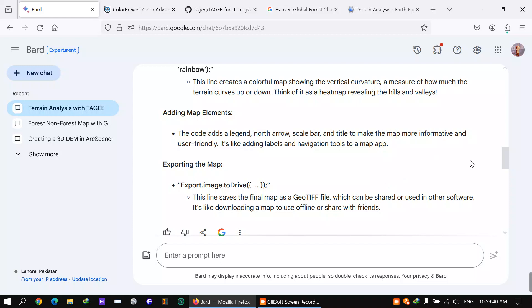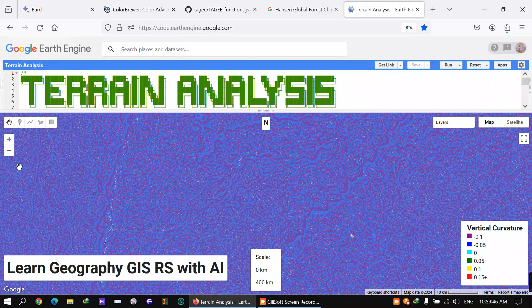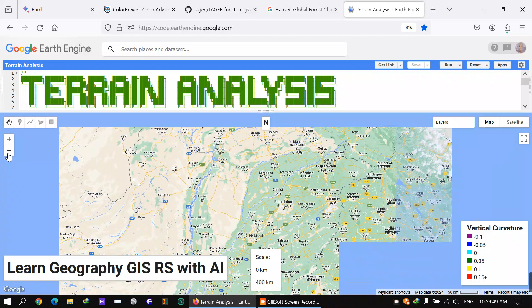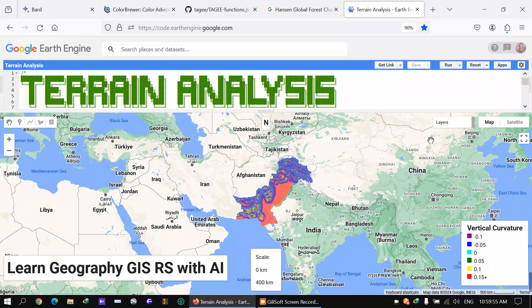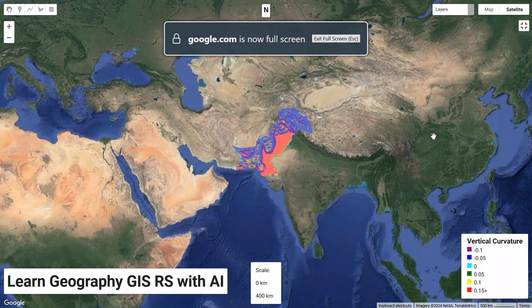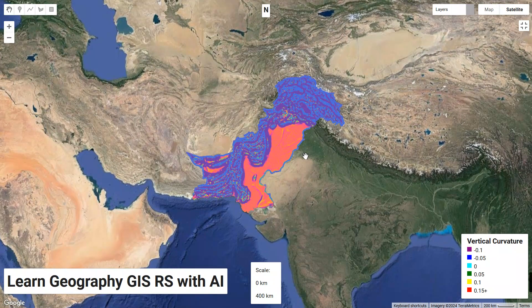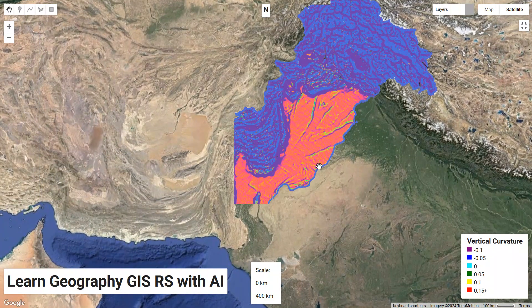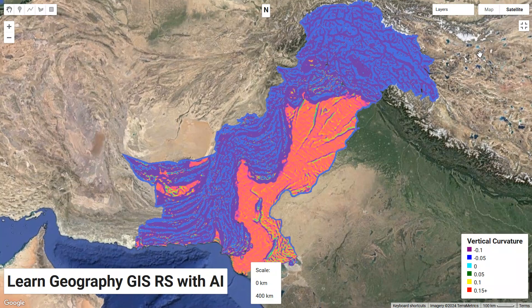Now let's move to the main analysis. I'm doing this on my study area, Pakistan, and you can see the result here. Let me remove the labels to show you how beautifully it's displayed.